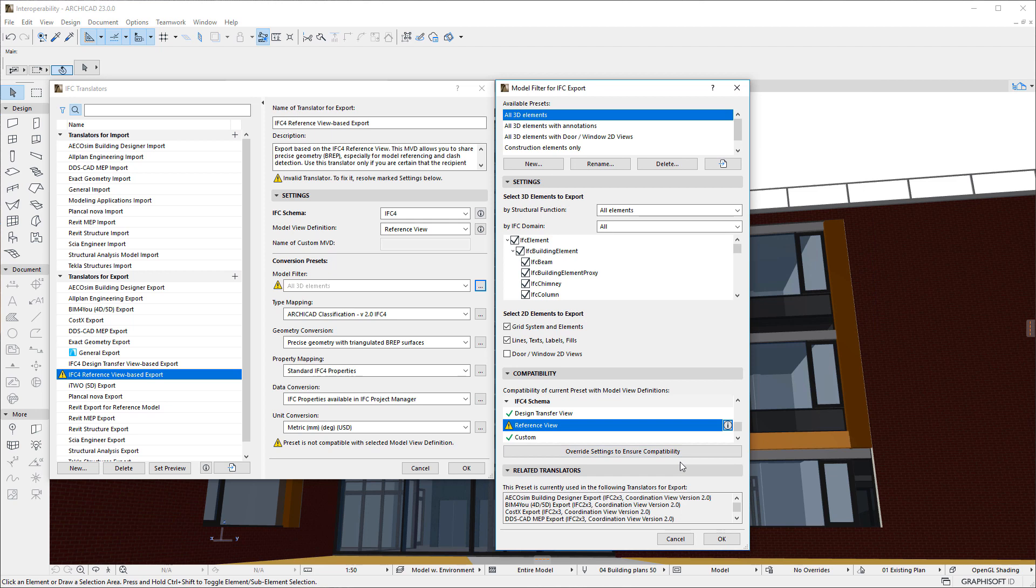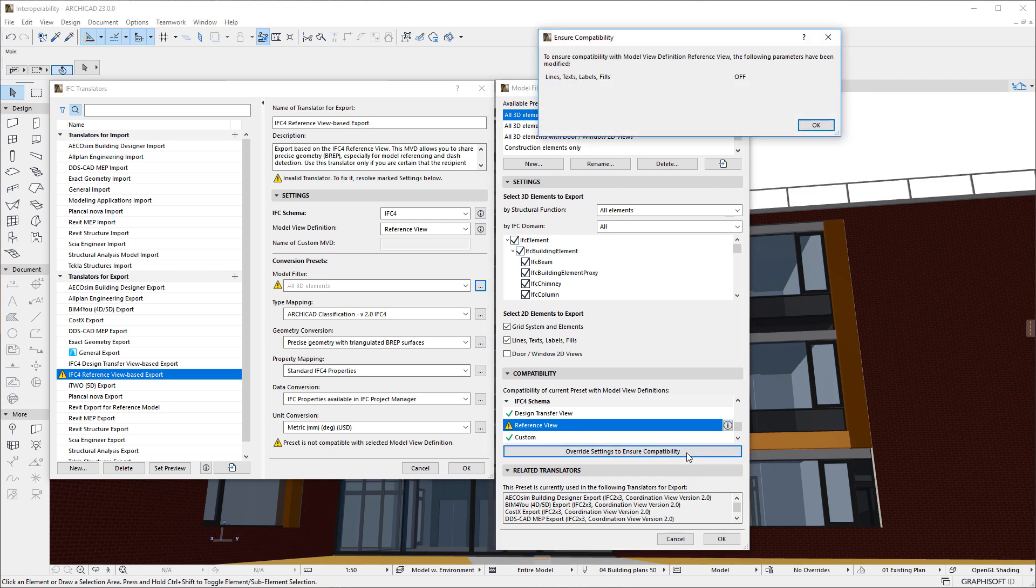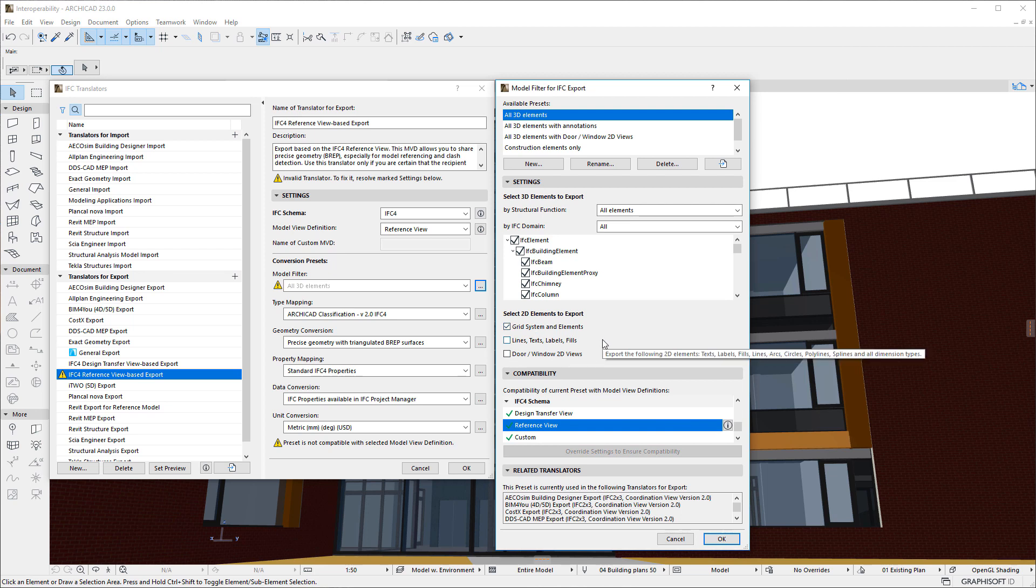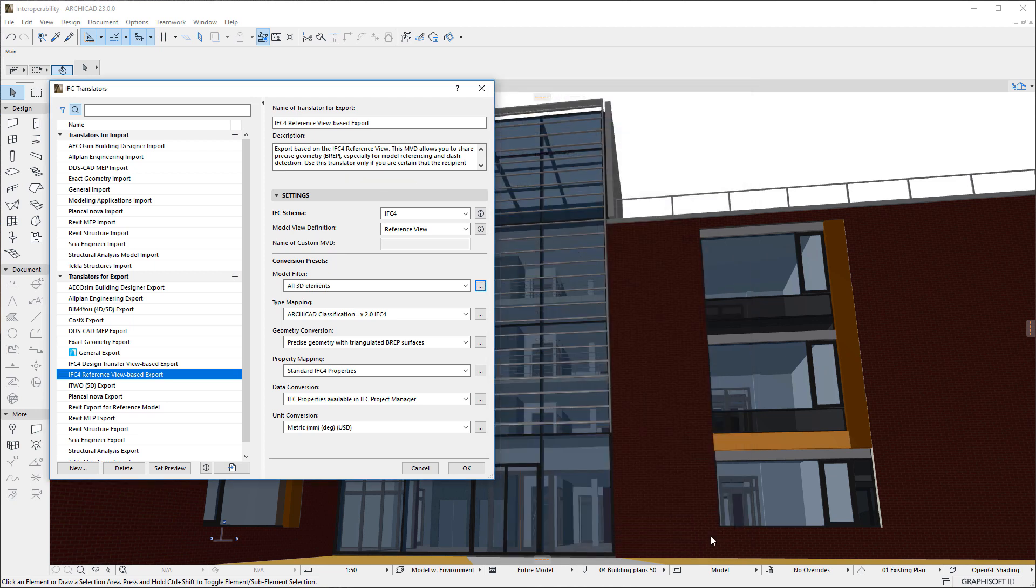Clicking the Override Settings to ensure compatibility button will uncheck the checkbox and give an info message about the performed change. After clicking the OK button, we can see that the checkbox is indeed unchecked and there is a green checkmark icon next to the Reference View item on the list, indicating that the settings in the preset are now compatible with this Model View definition of the IFC 4 Schema.